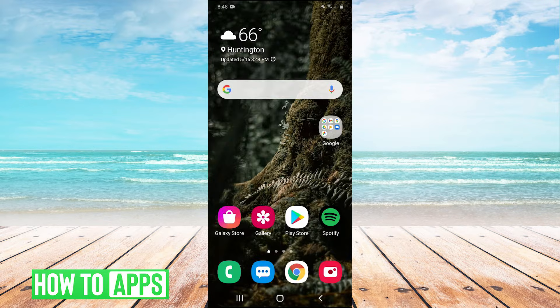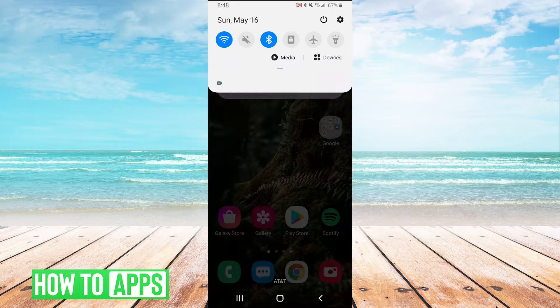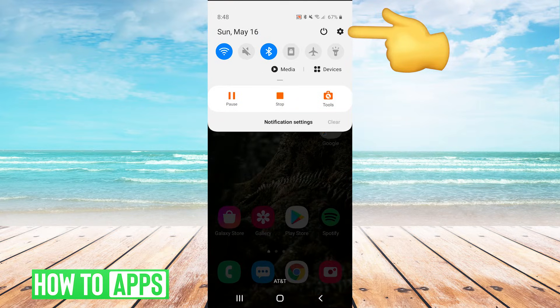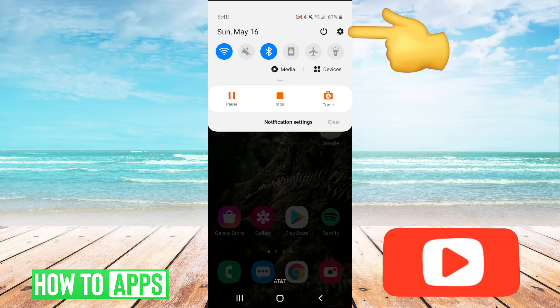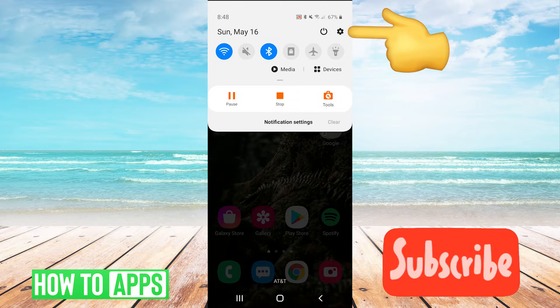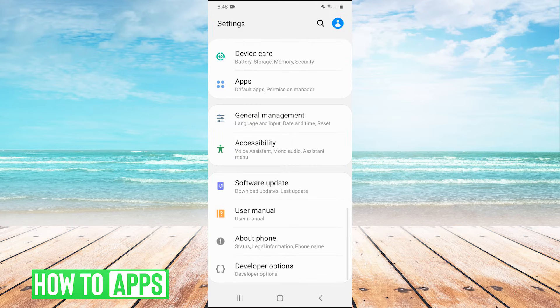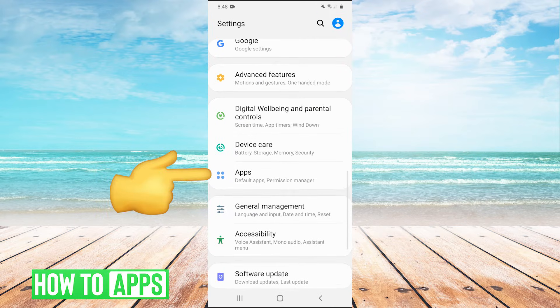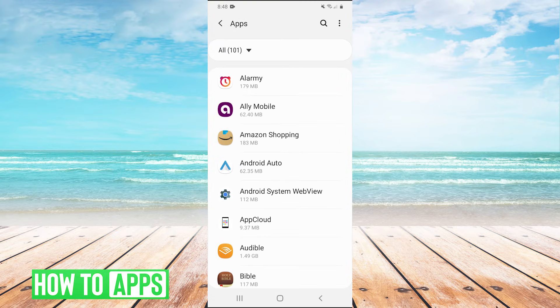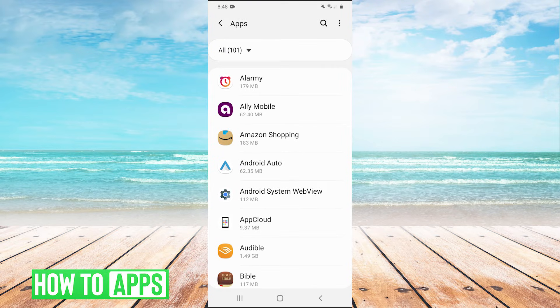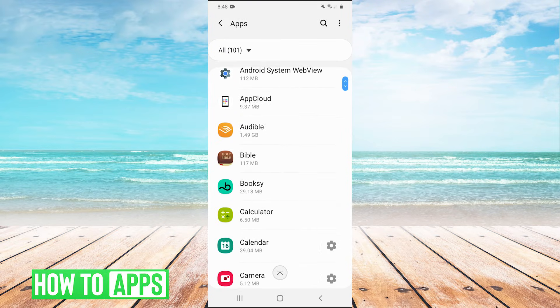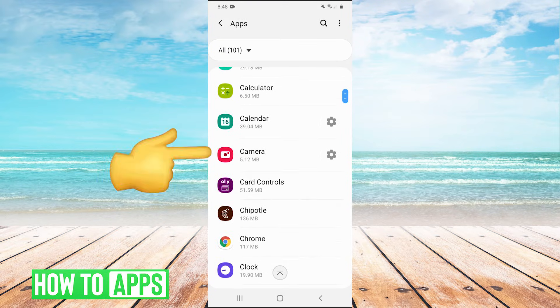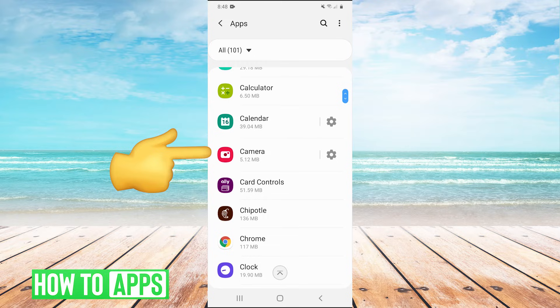The next thing you can try is pull down your dropdown menu and then the top right hit the gear to go into your settings. Then we're going to scroll down to apps, go to apps and then we're going to find the camera app first. Click on camera.